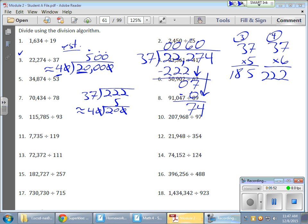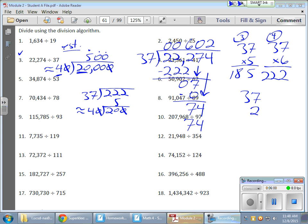Now, bring down the next guy. 37 goes into 74. Oh, I think that's going to go twice. I think it does. 74. Let me just make sure. 37 times 2. There's a 14. There's a 74. There it is.